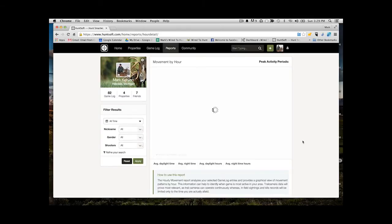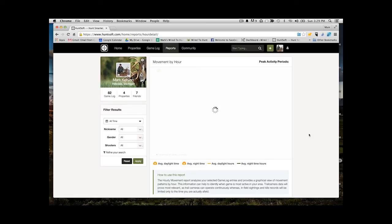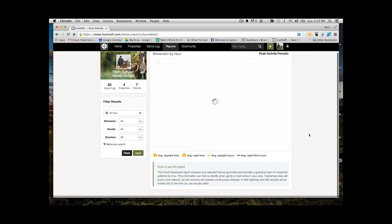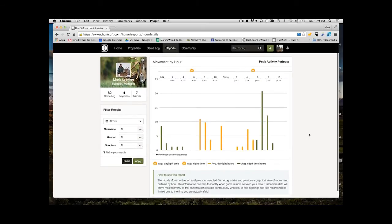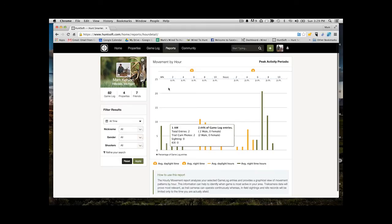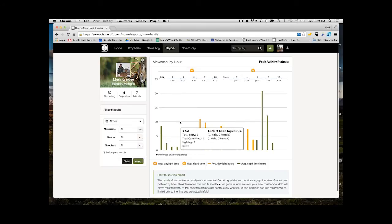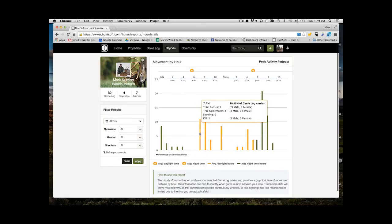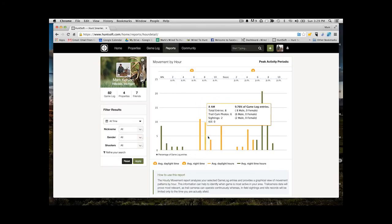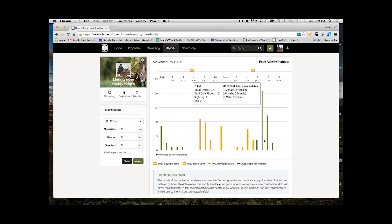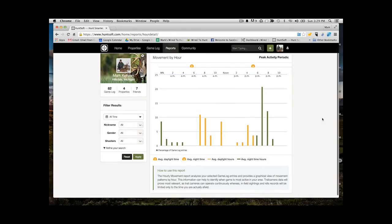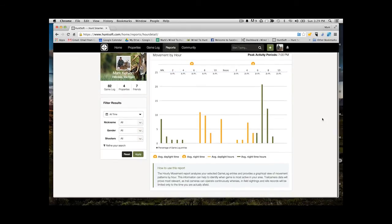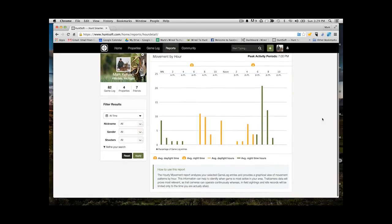So first we're going to look at movement by hour. This report is going to take a look at all of your data and then shows you when you're getting your most sightings or when you're getting your most trail camera pictures, what time of day these things are happening. As you can see here, I'm getting a lot of my activity in the evening hours. That high point is in the evening. You'll be able to see here again when those daylight hours are.